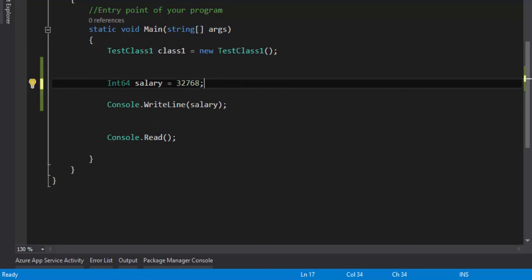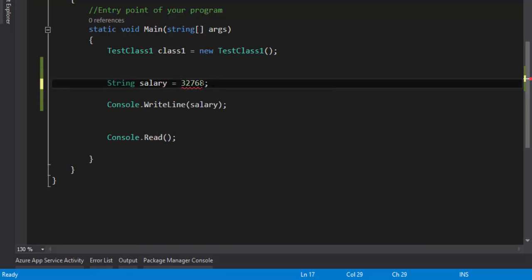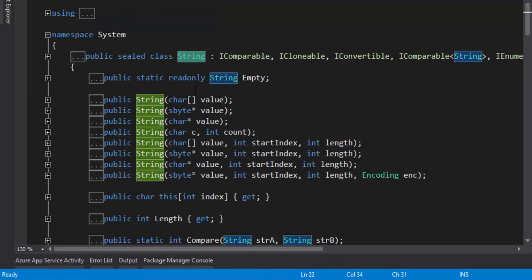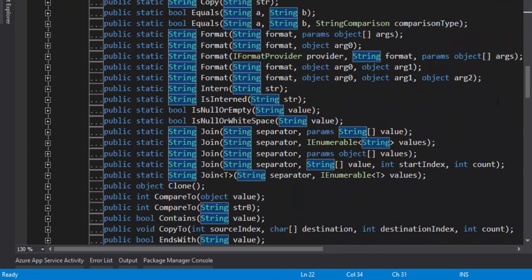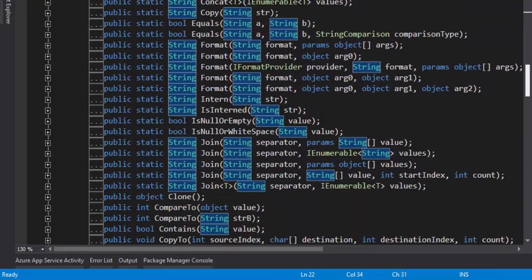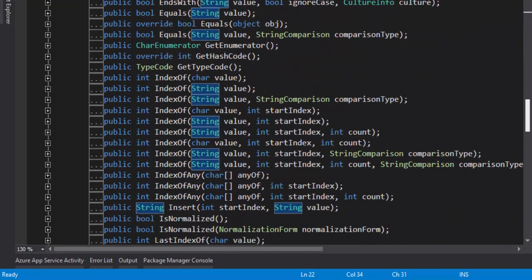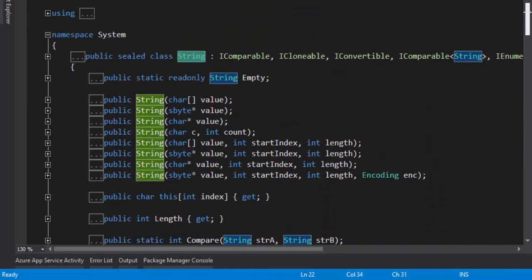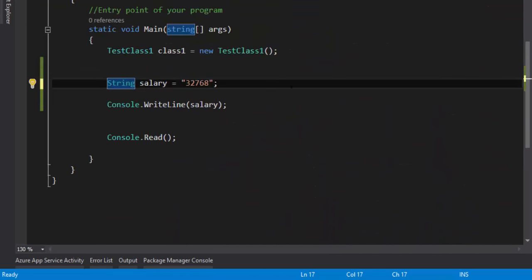Similarly, if you go to other data types like string, you cannot assign a number to a string directly — you need to assign it in double quotes. If I do F12 on string, there is no maximum or minimum value. But there are many interesting methods available in string — like compare, concat, equals, format, contains, ends with, index of, last index of, split, to lower, to upper. You will be using to lower and to upper a lot.